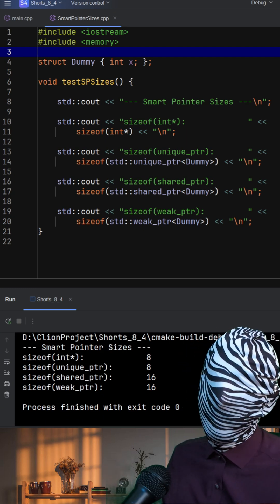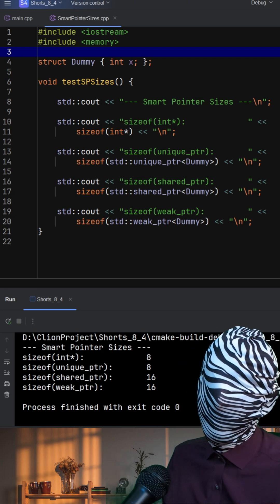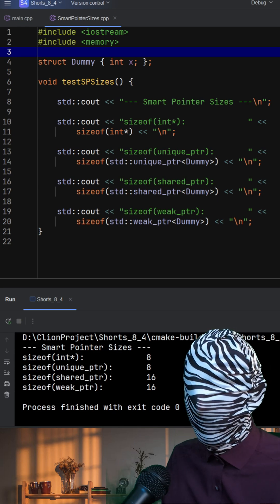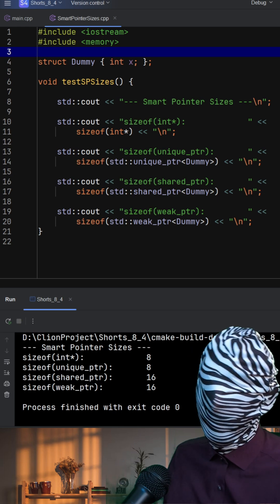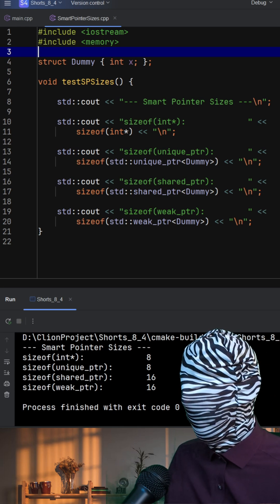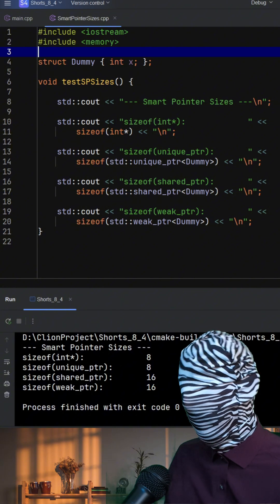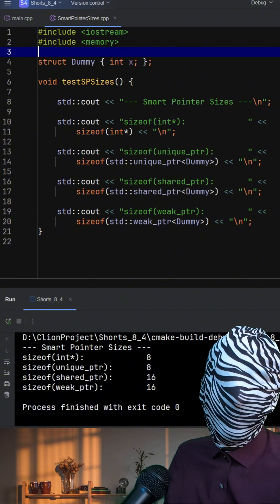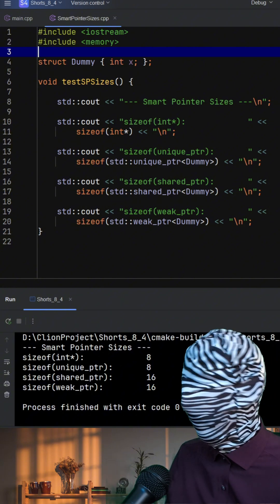A raw pointer, like int, typically takes 8 bytes on a 64-bit system. Standard unique pointer is a lightweight wrapper around a raw pointer, so it also uses just 8 bytes.